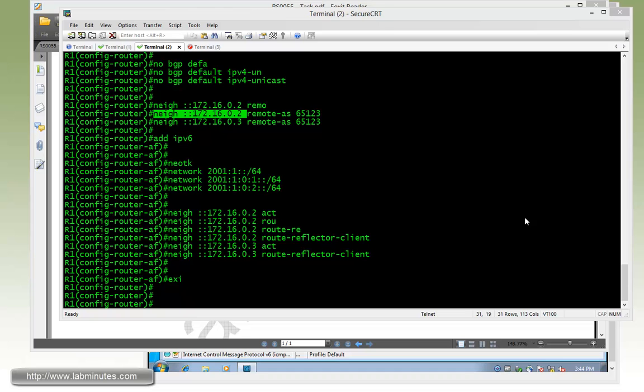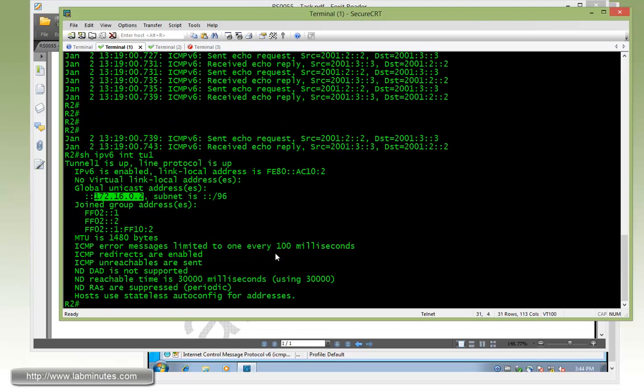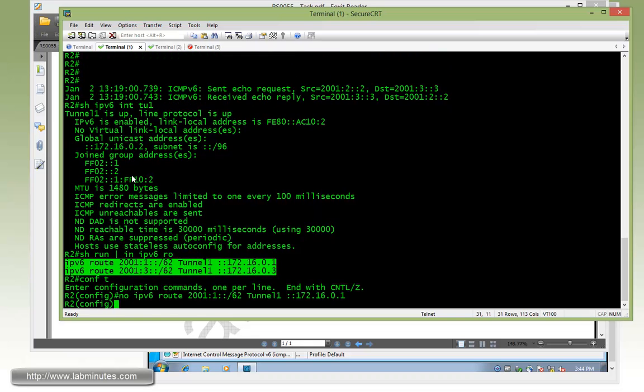Okay, so that is the configuration that we need for R1. Next, we do R2 first by removing the static routes. Remove that.